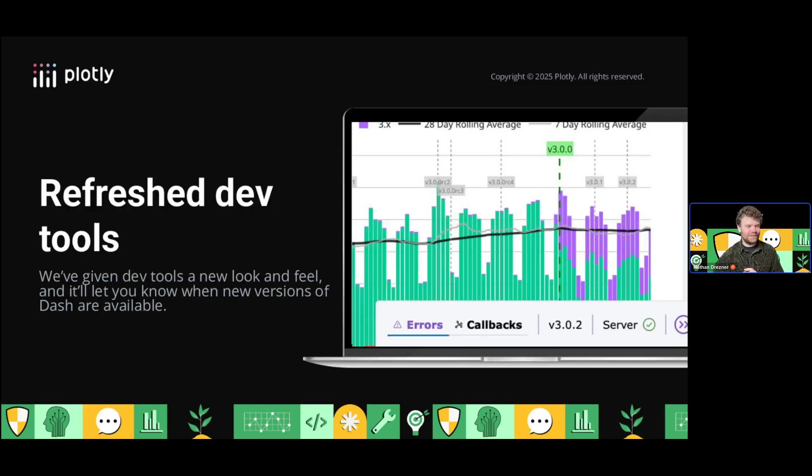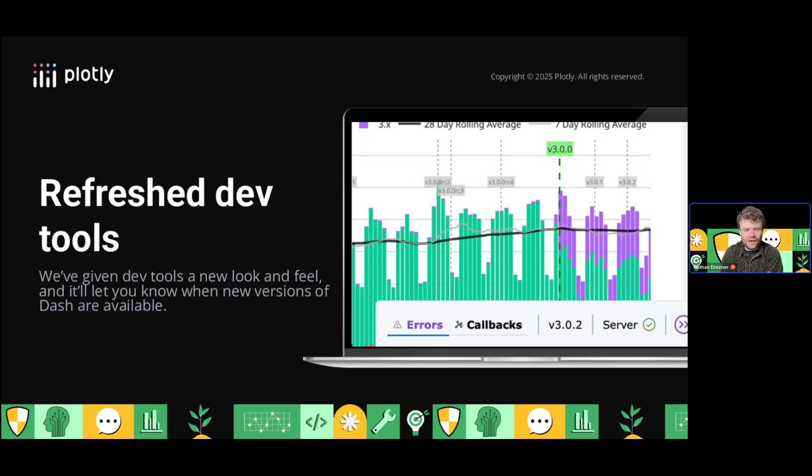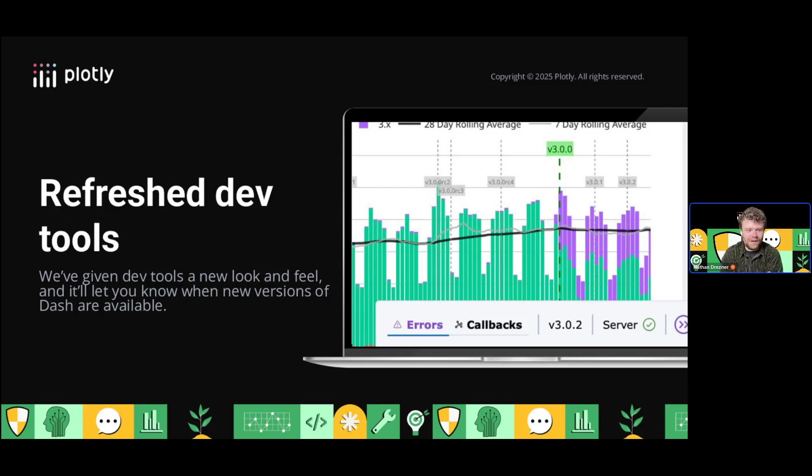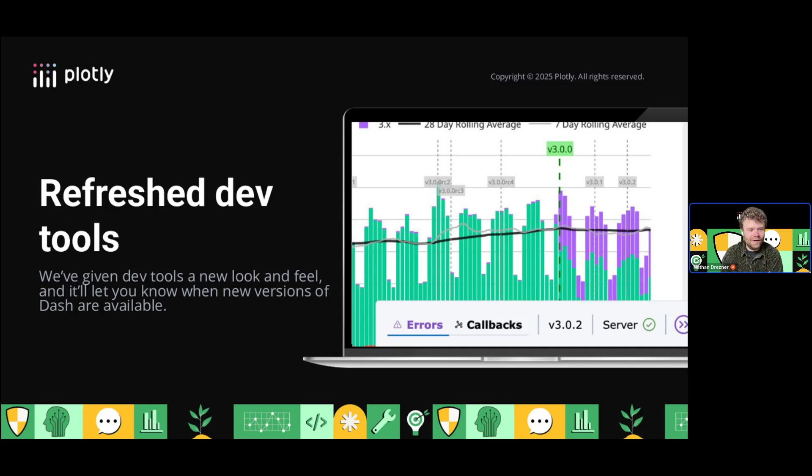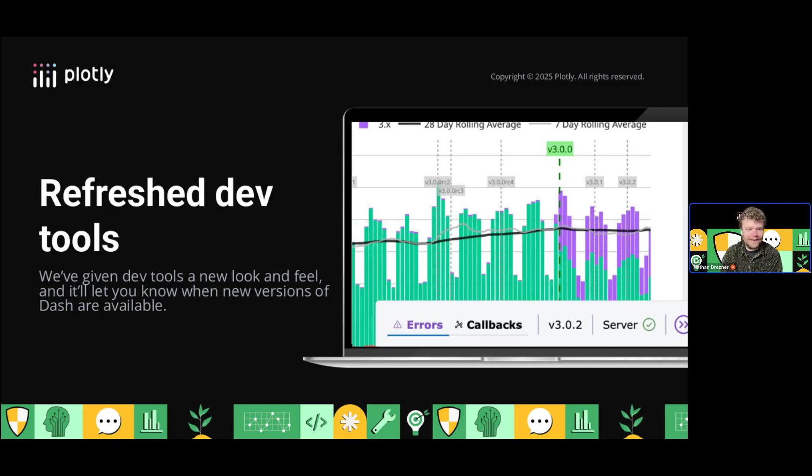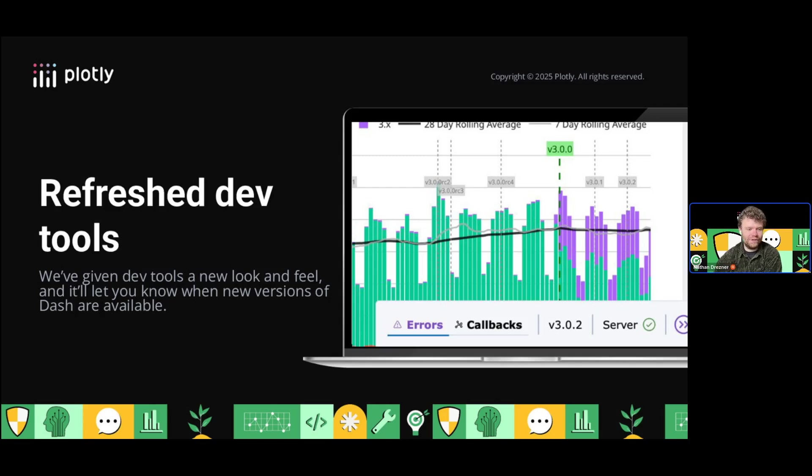The first thing you'll notice when you upgrade is we have a refreshed DevTools UI, which you'll see in the bottom corner. The callback graph and error pop-ups are super useful, and we're also adding visibility for the version of Dash and notifications when a new version is available.